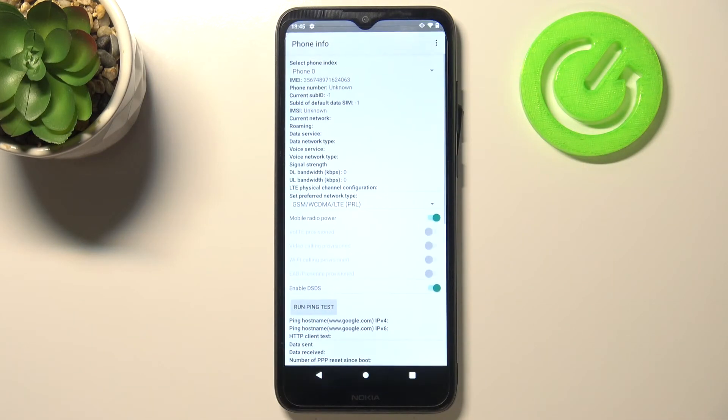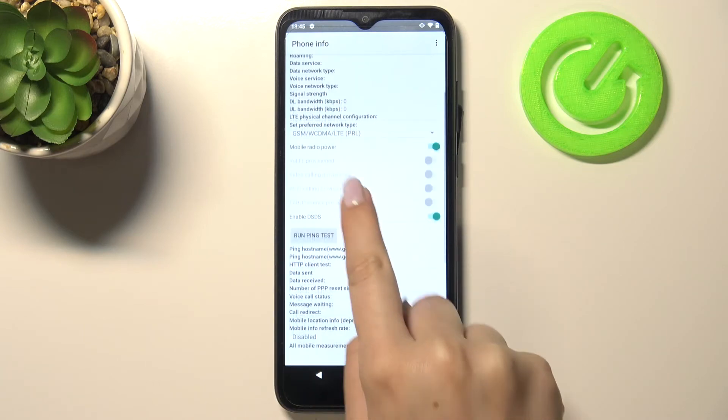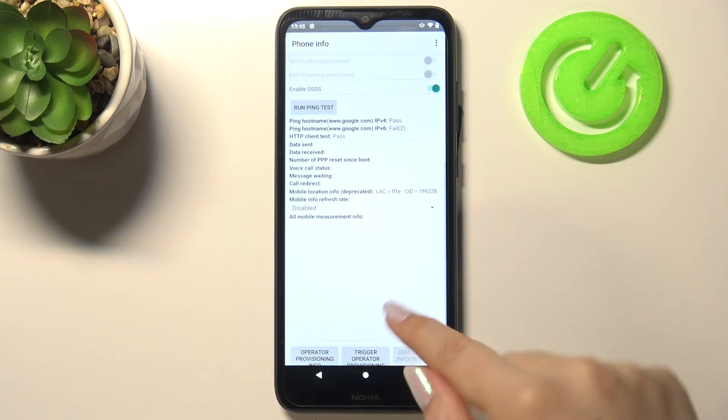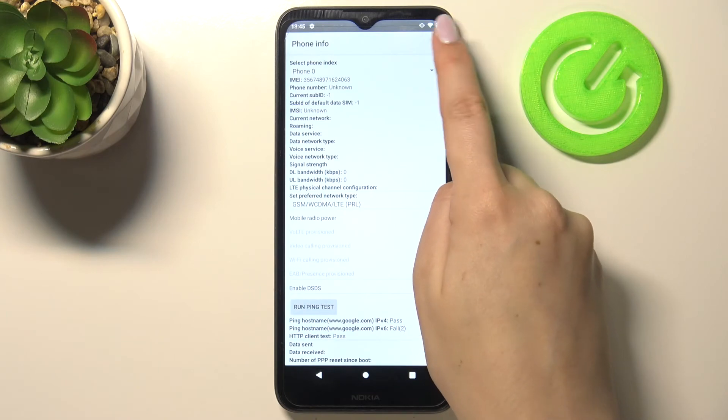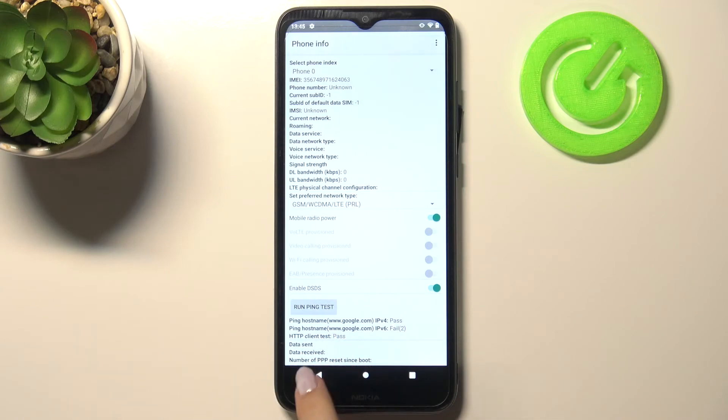So let's begin with phone information and as you can see here we've got info like the IMEI number, current network, data service or voice service. What's more we can run ping test here and you will get the results. After tapping on the three dots icon in the right upper corner you can also enable data connection or view service dialing numbers.